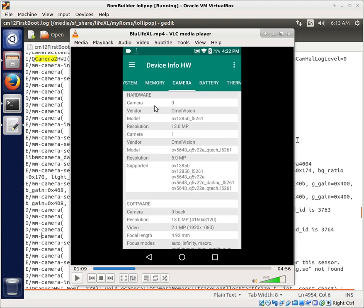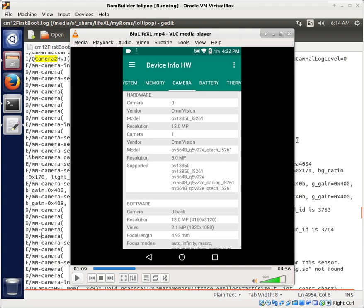But so we know that camera one is working. Camera one would be the selfie camera, the second camera. Remember in Linux, zero is the first number and one would be the second number. The second camera is working and we see this model number is 5 megapixel selfie camera. That part is functioning just fine. But what we do have to worry about is camera zero and we have this omnivision camera, an OV13850 underscore L5261, a 13 megapixel camera.